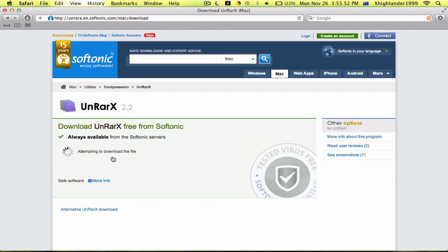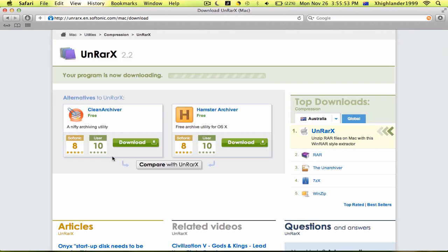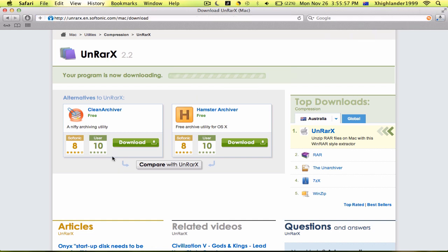Let's download. That's a pretty quick download, won't take long.